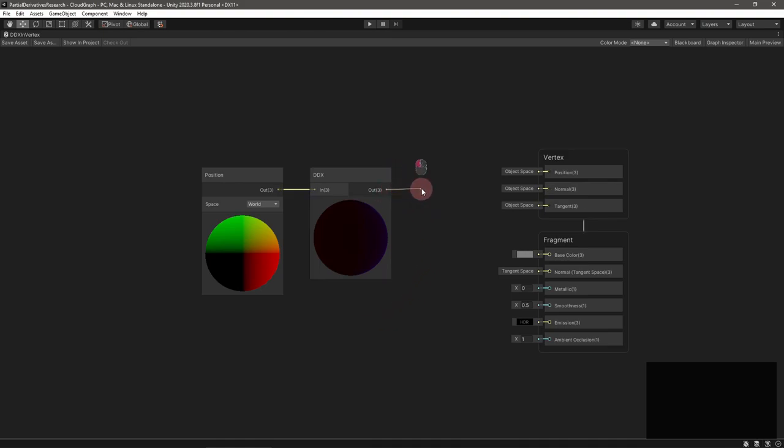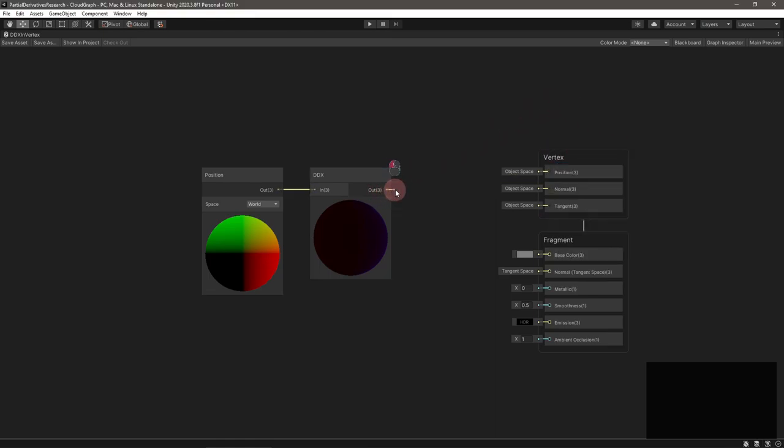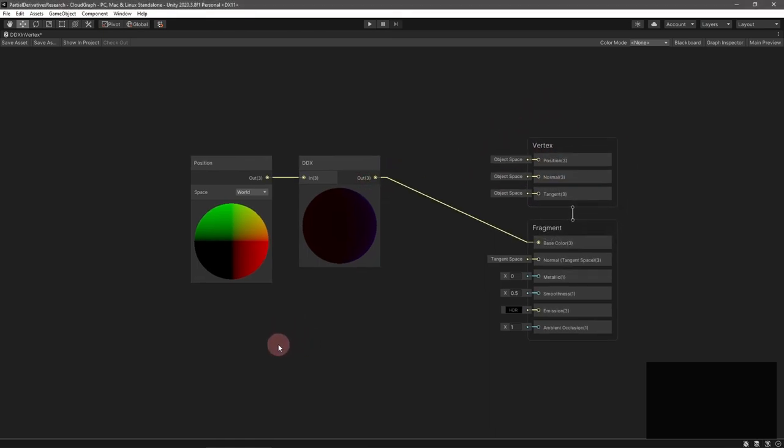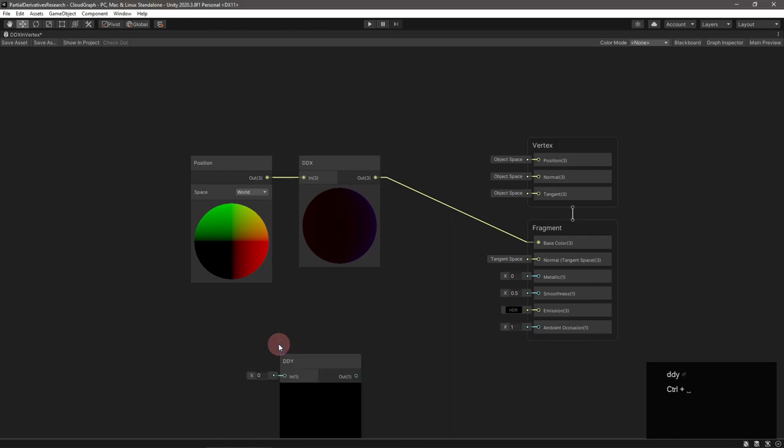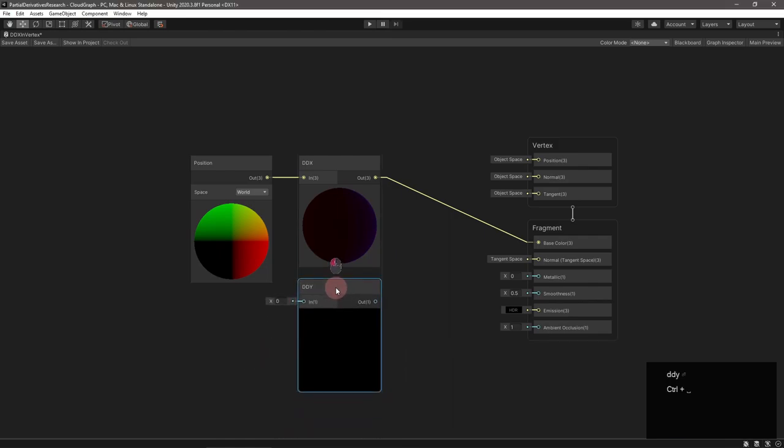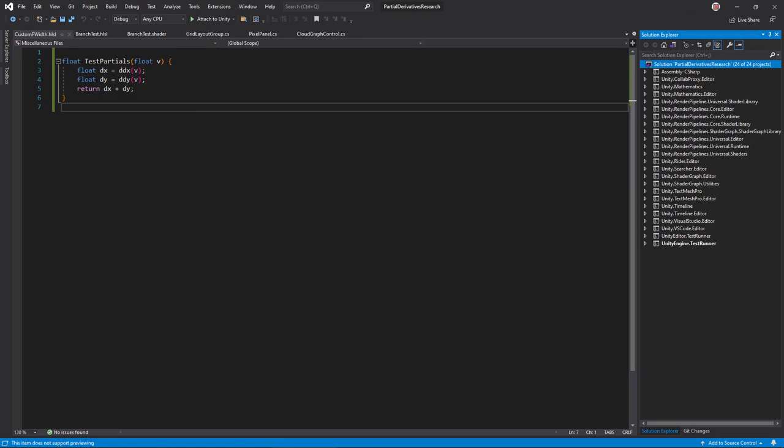Keep in mind that these functions are only available during the fragment stage. Try to hook one up to a vertex stage node in the shader graph and it won't even let you. This is a good time to mention the ddx and ddy shader graph nodes. Of course when writing in HLSL the ddx and ddy functions are also available for use.